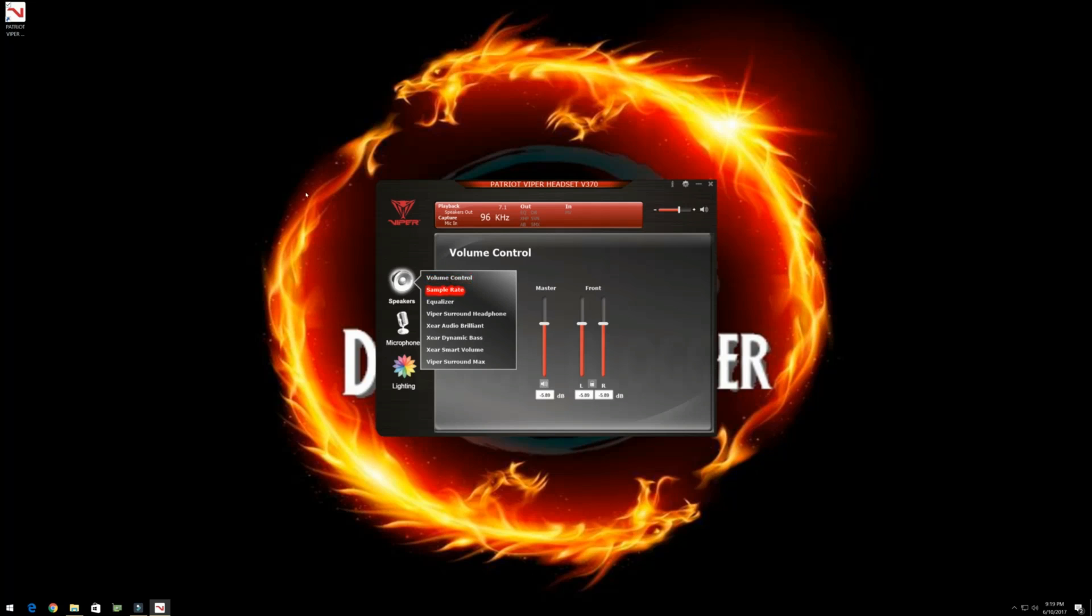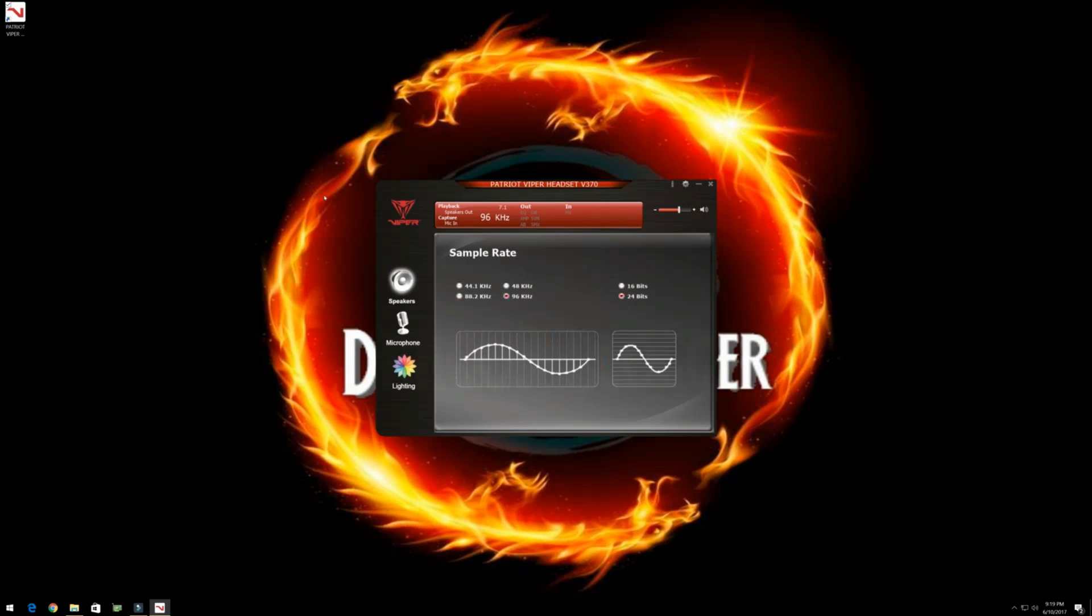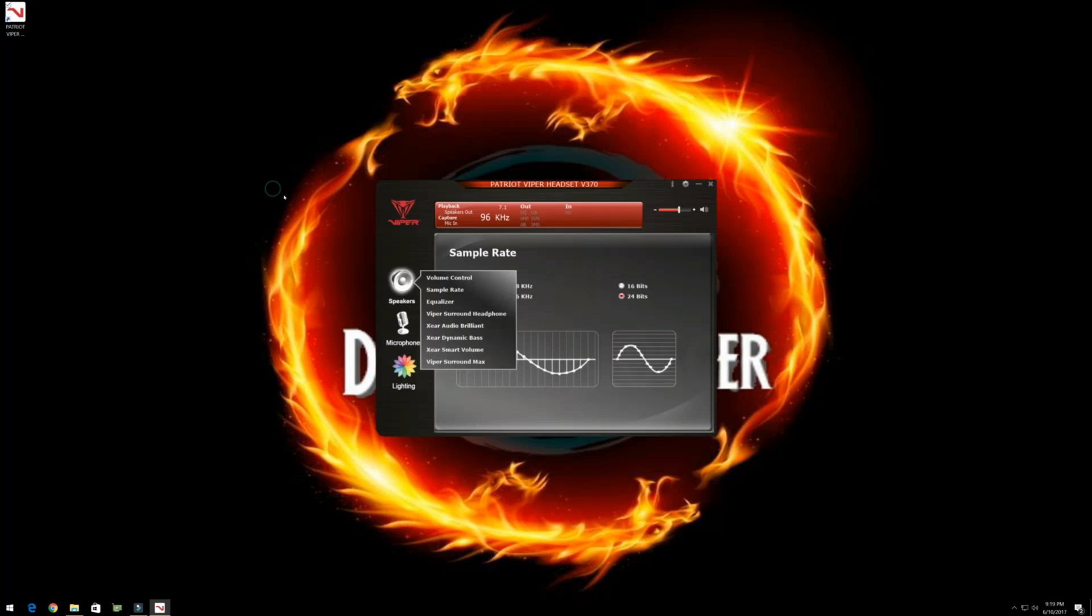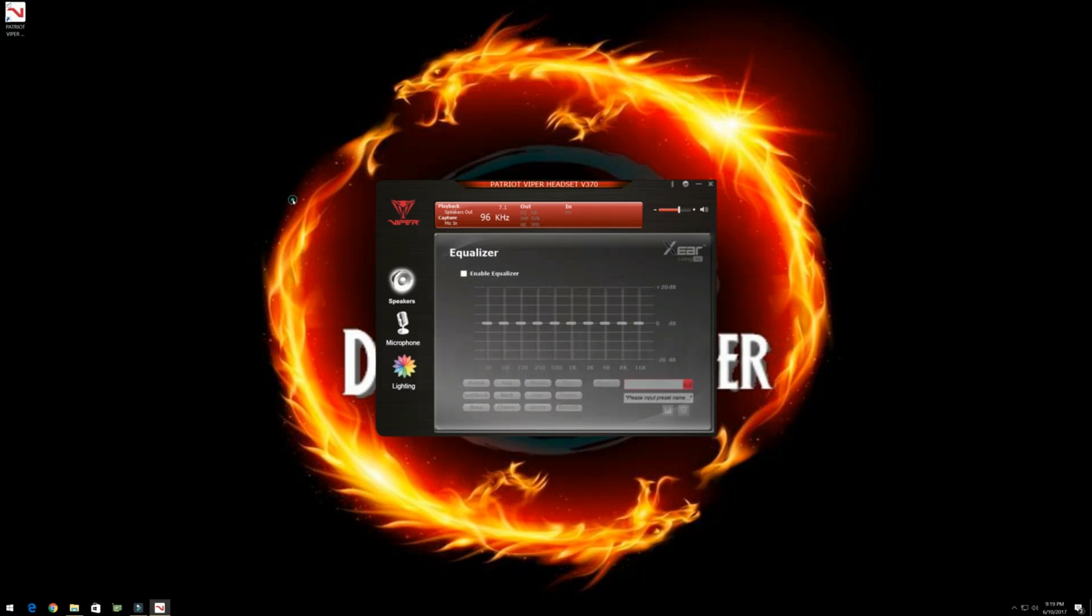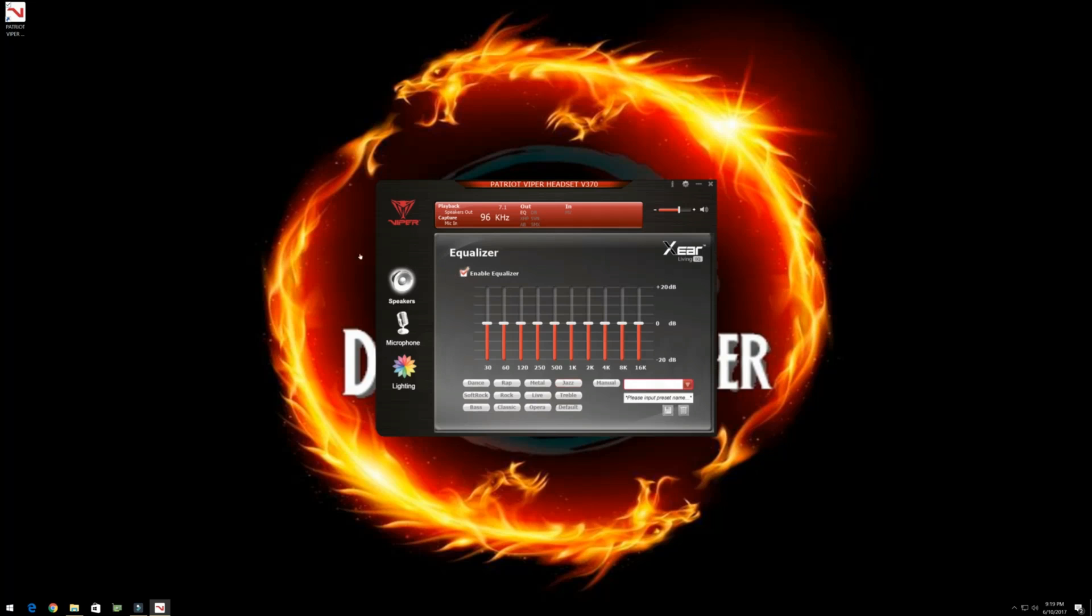I'll go over sample rate. Now I bumped this up to the highest before I started recording. Without it, it just sounds really low. But then I go to equalizer. And for those of you that really like tight control of your audio, you can change that here. You have all these presets. And you can make your own presets as well.